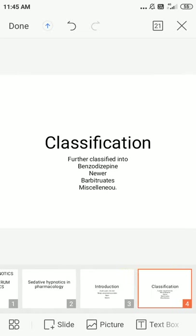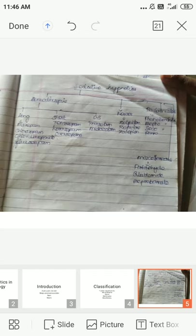Sedative hypnotics are classified into: first, benzodiazepines; second, newer agents; third, barbiturates; and fourth, miscellaneous. Benzodiazepines are classified into long, short, and ultra-short acting. Newer agents are classified into three types, barbiturates into four, and miscellaneous into four.